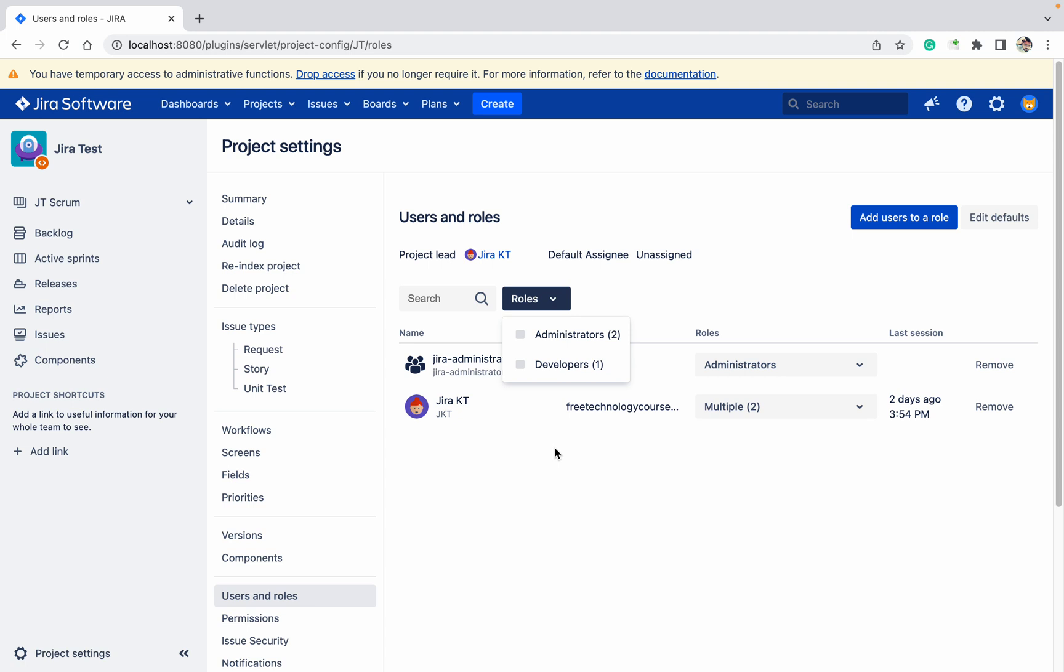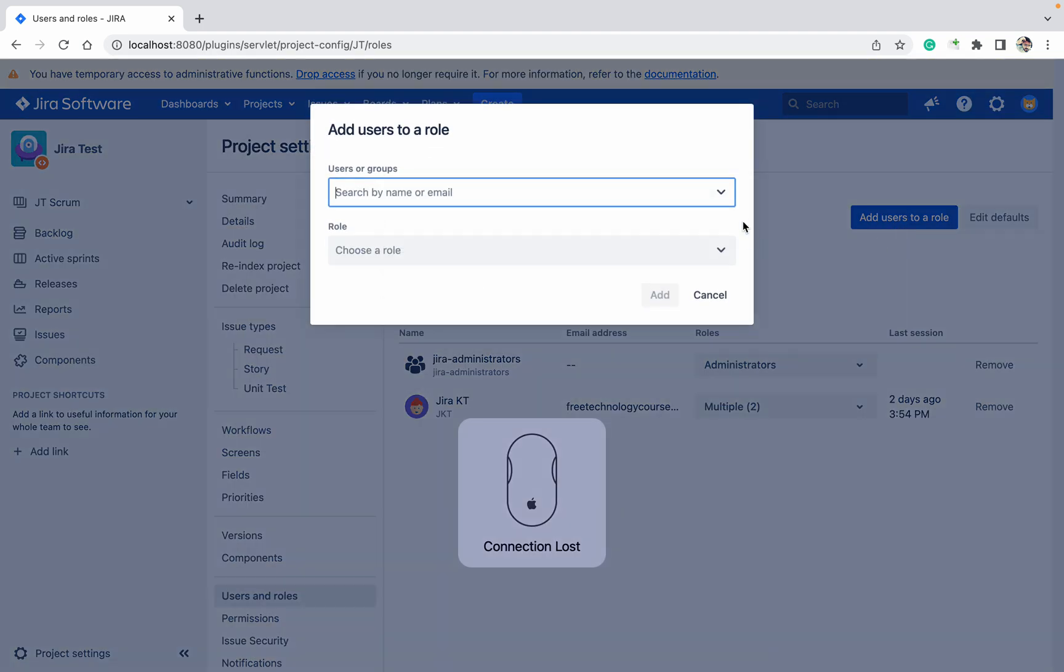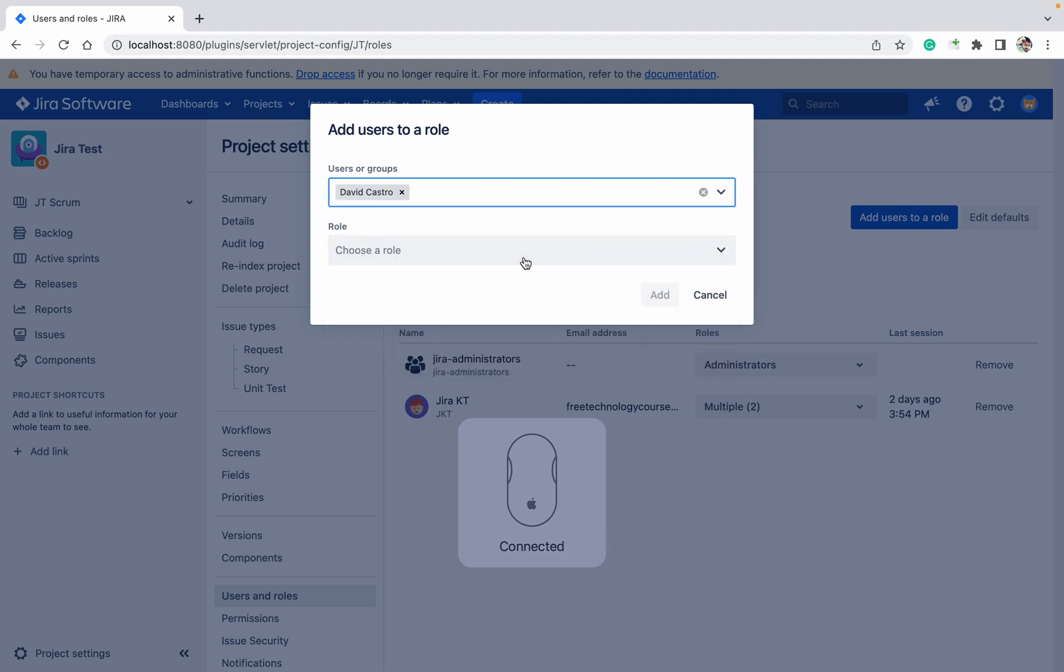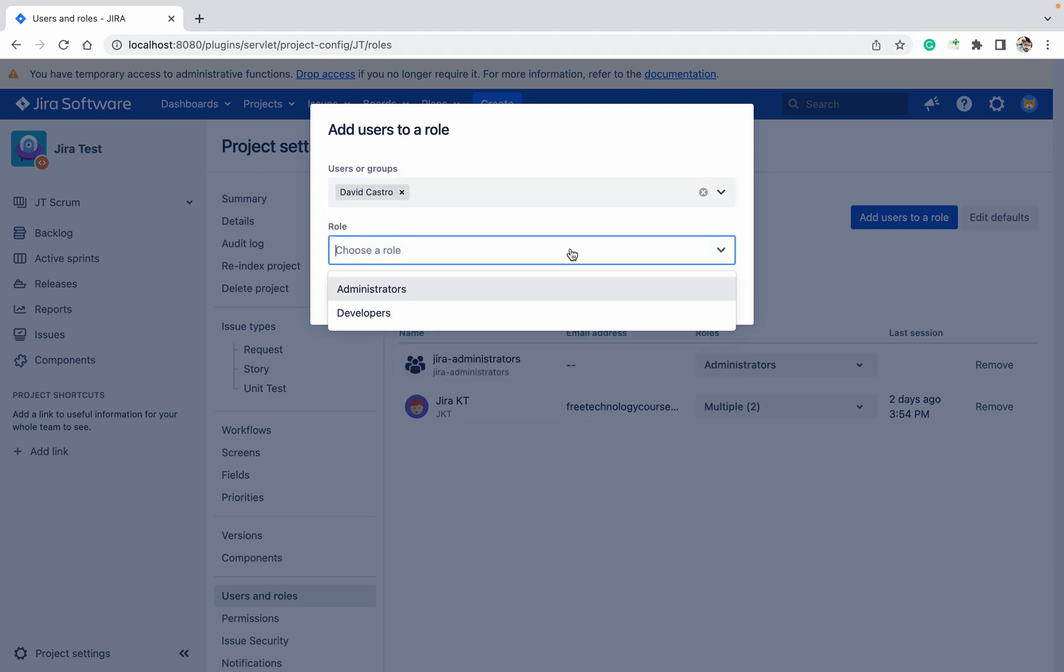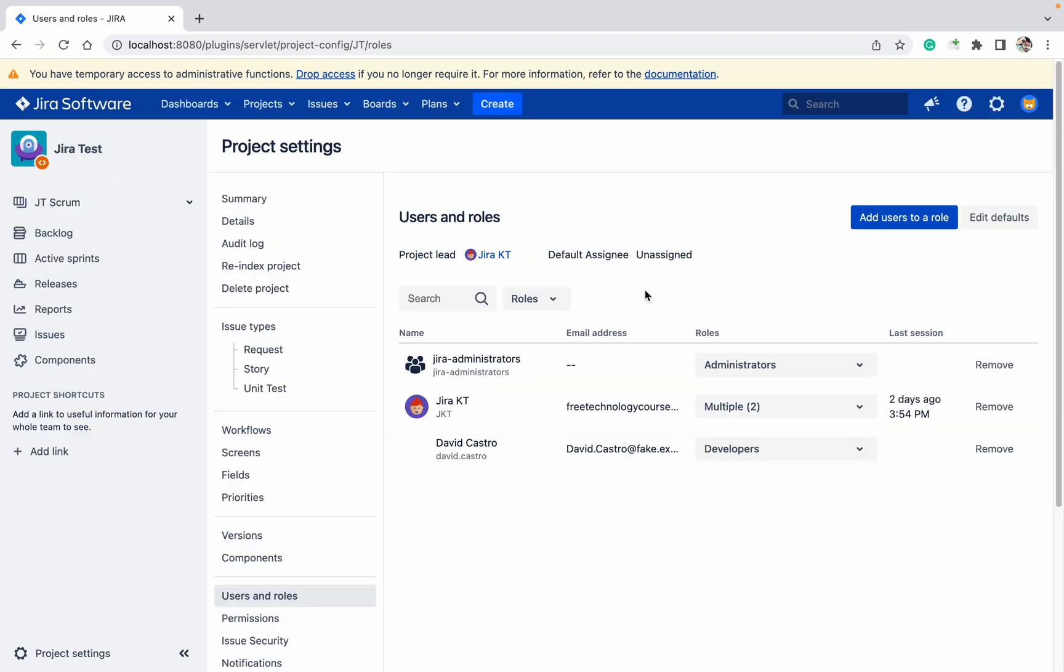It's very simple. You just need to click on add users to a role, search - I am selecting David Castro - which role, the developer role, click on add. This person got access as a developer.